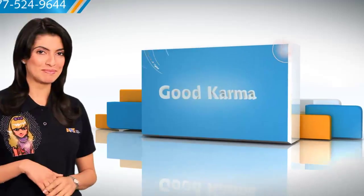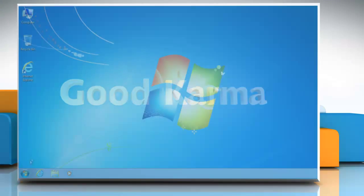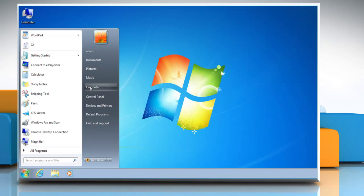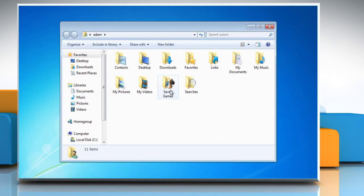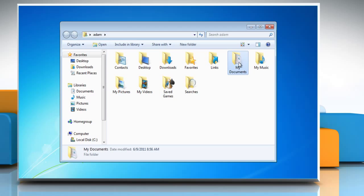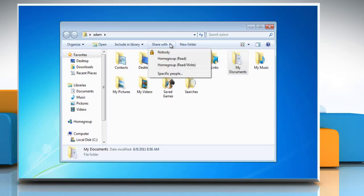Follow me. Go to Start and click on your username. Go to the file or folder to be removed from sharing and select it. If you don't wish to share the file or folder with anyone, click Share With and then select Nobody.